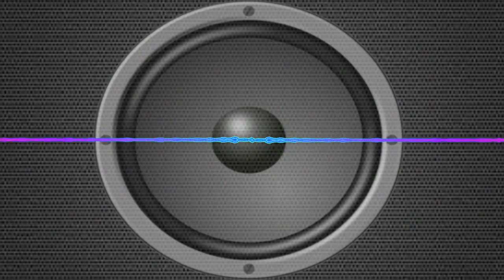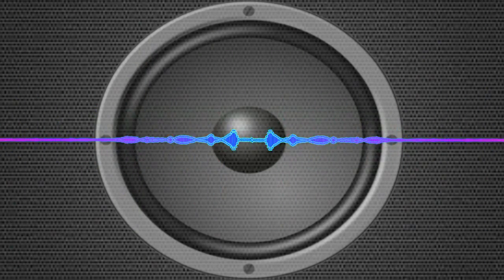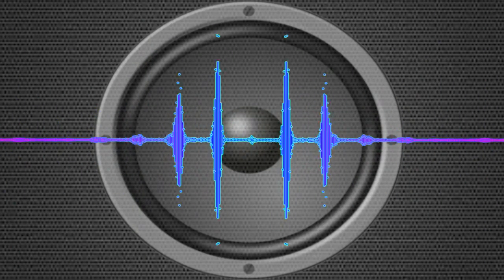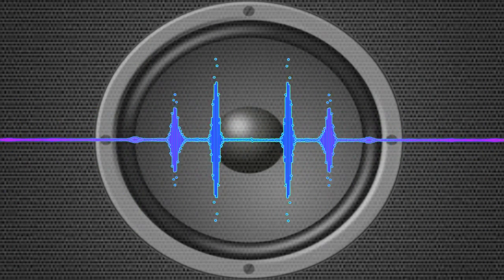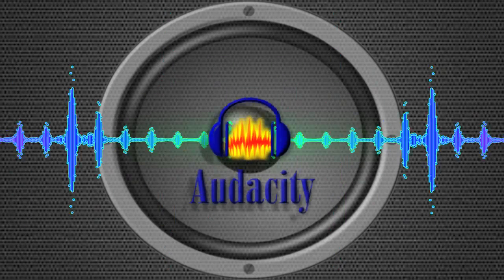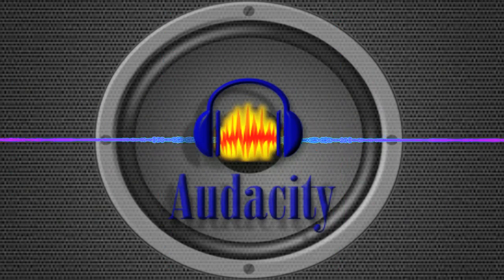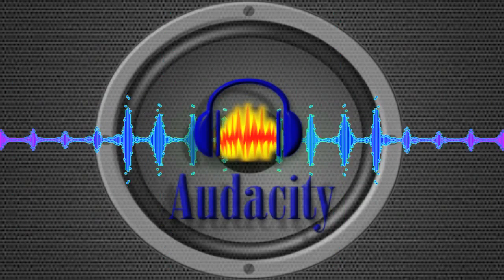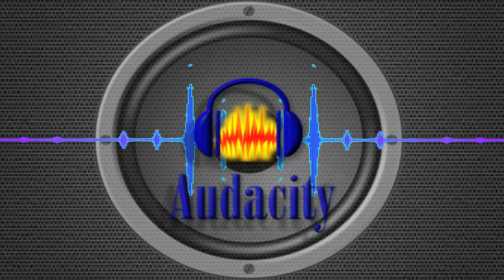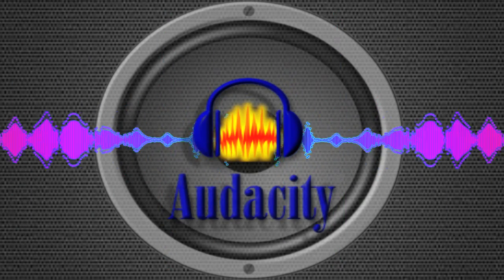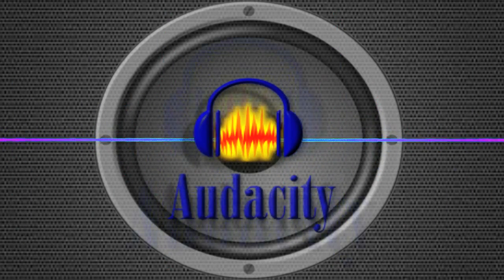Now that you have a mic, it's time to record. What program you choose is up to you, though the cheap and easy route is Audacity. It's a great starting program for anyone to use with an easy-to-navigate interface.